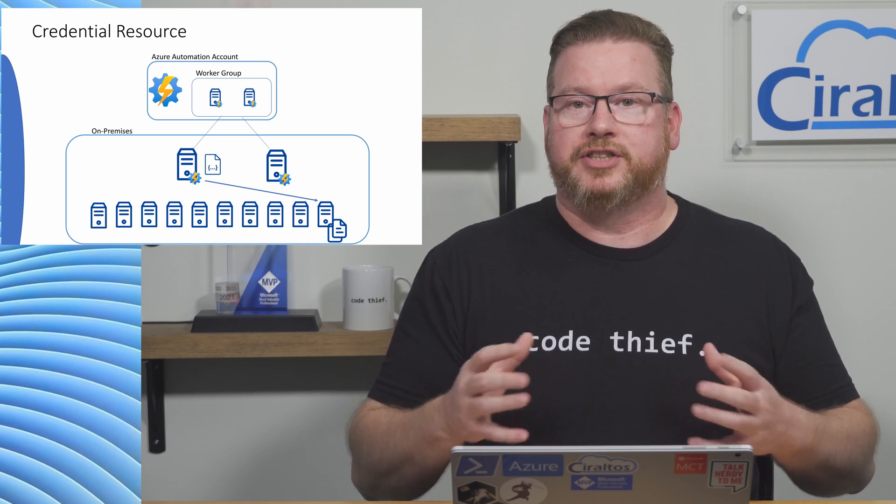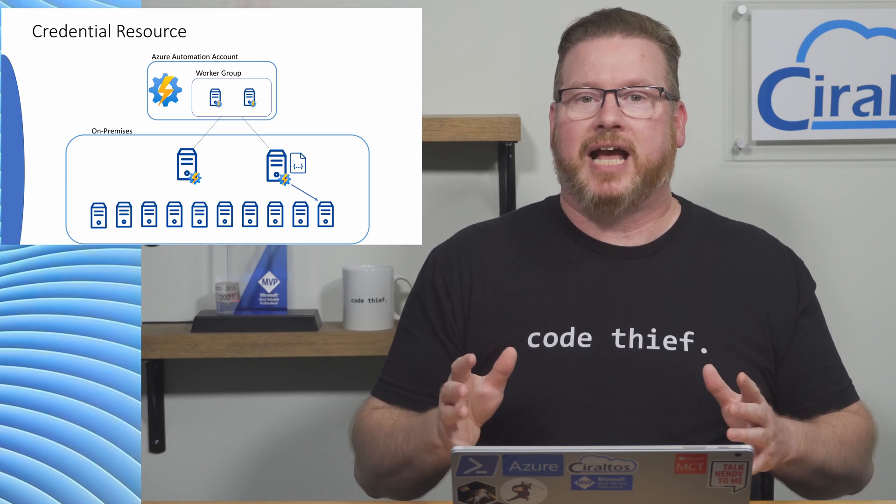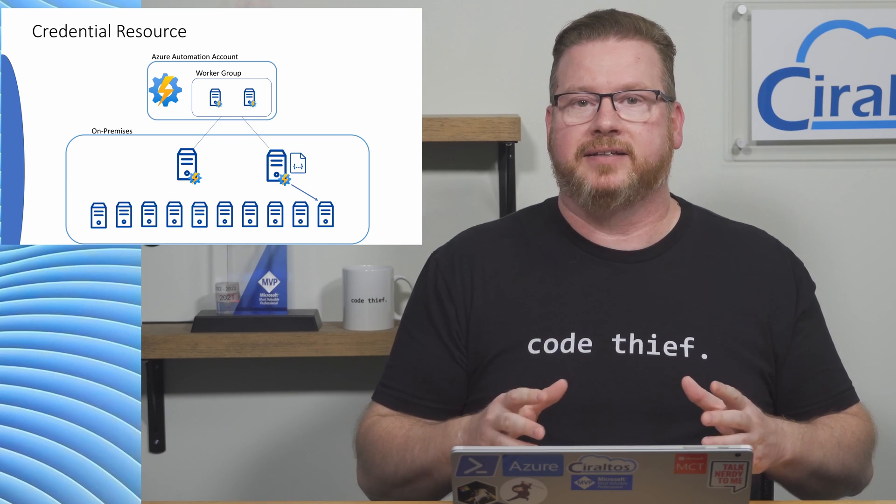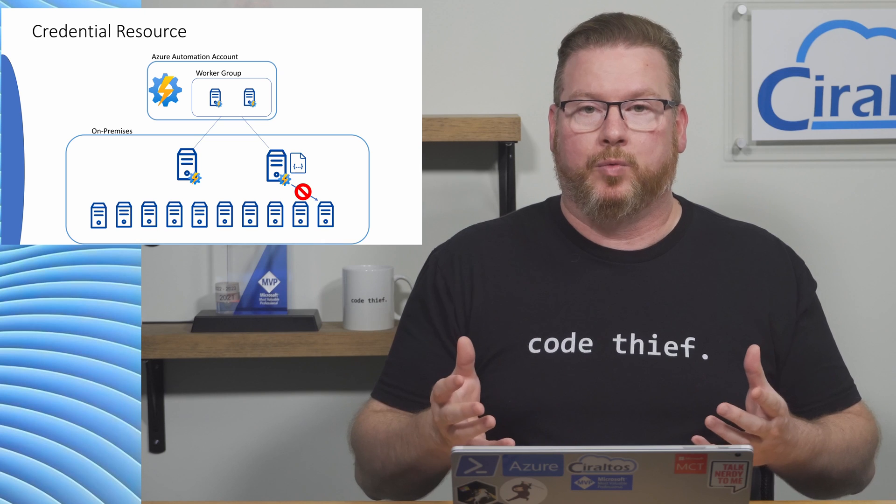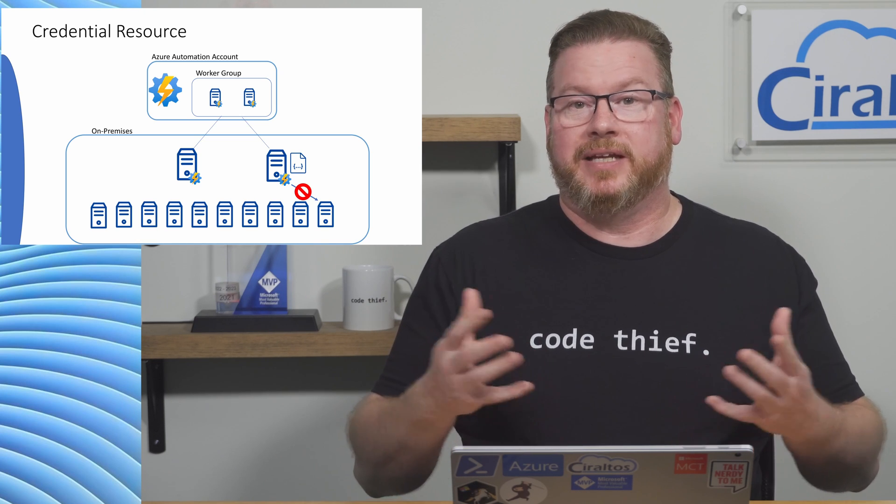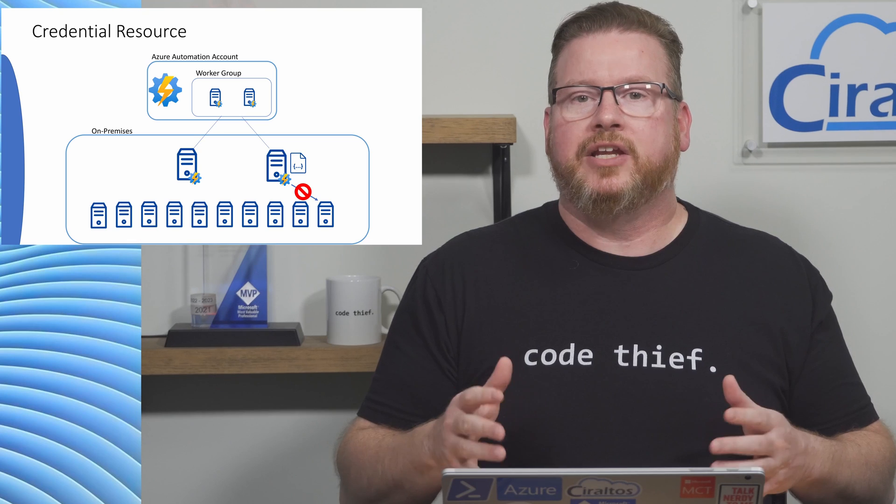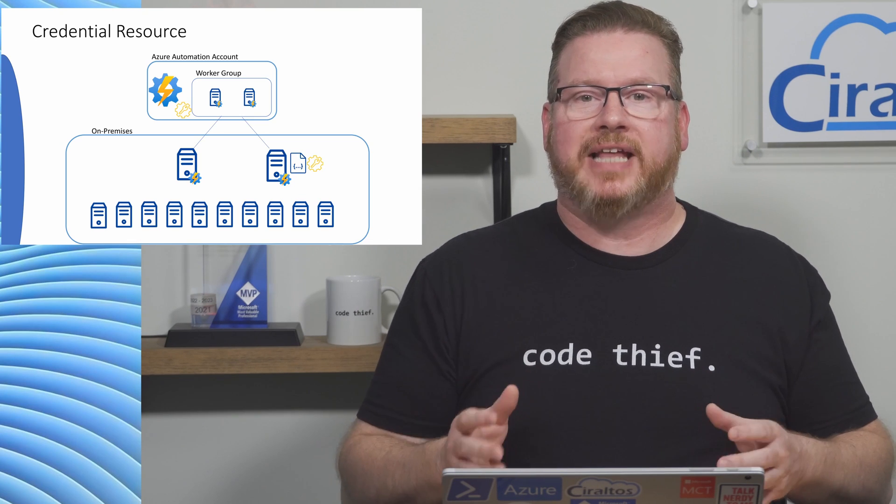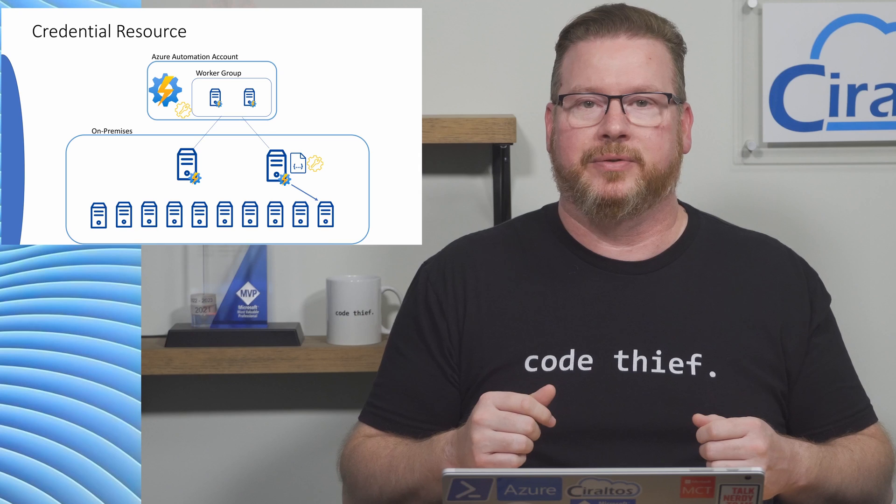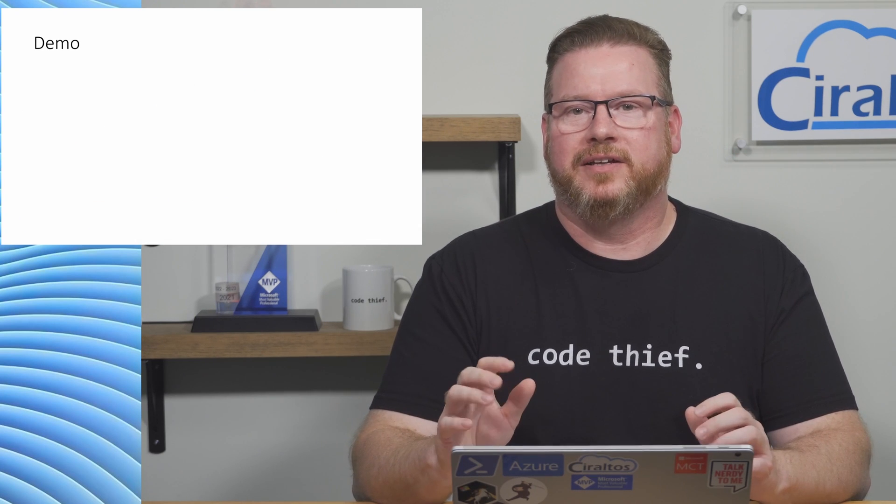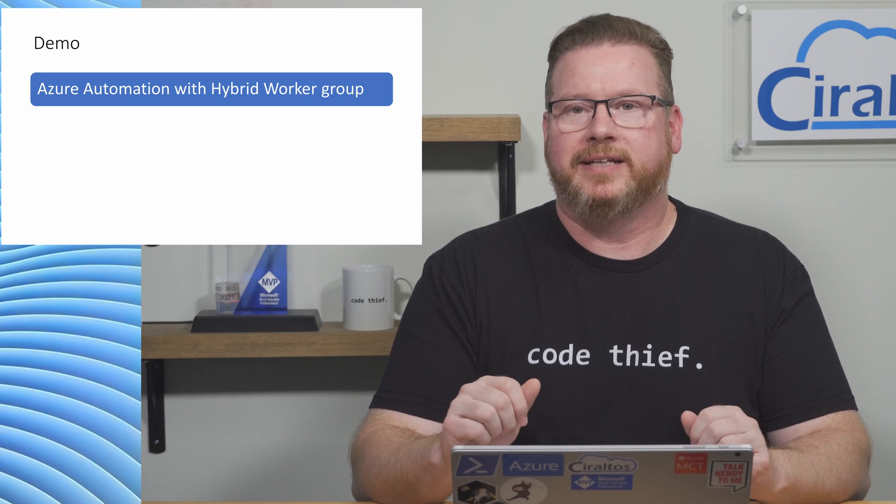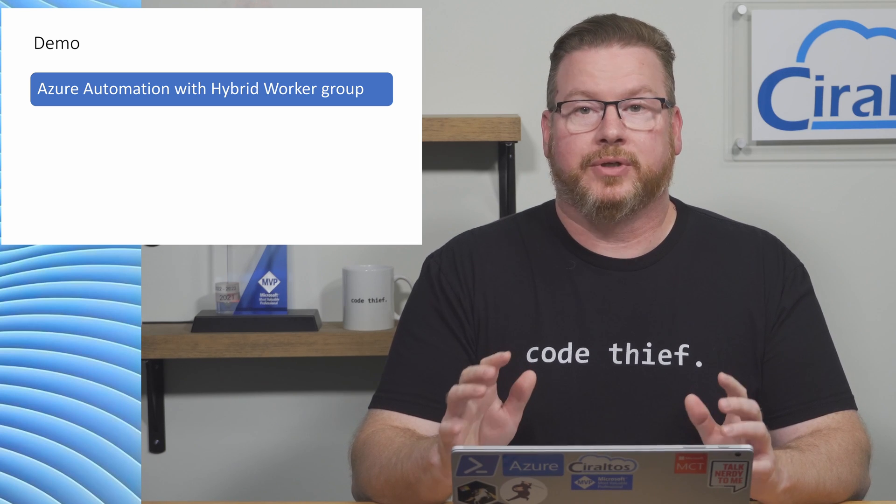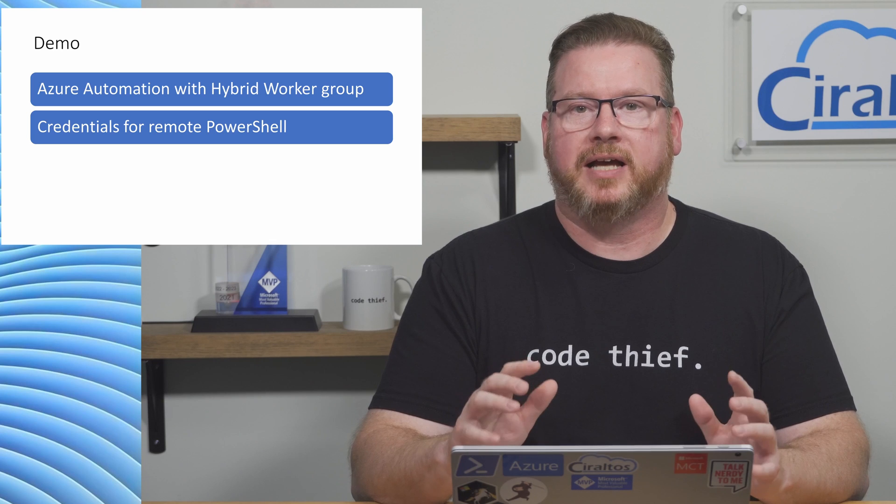That way it doesn't matter what hybrid worker the job runs on. The script simply targets one or more computers. There's one small problem with this: the jobs run under the local system context of the hybrid worker, so remoting won't work. Don't worry though, Microsoft came up with a solution. We can use credential assets in Azure automation to authenticate to our remote computers.